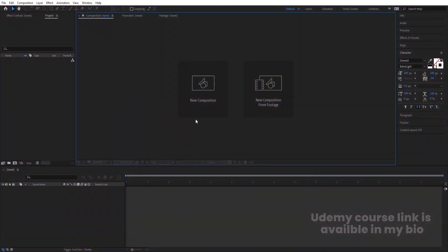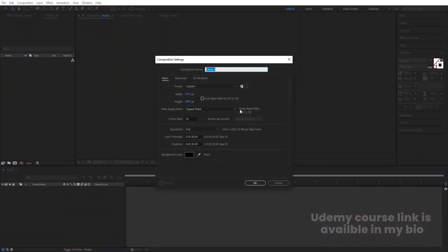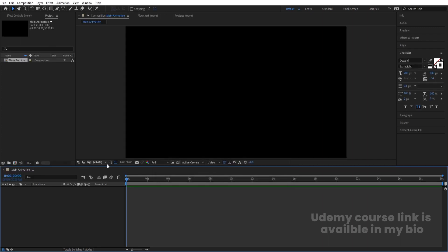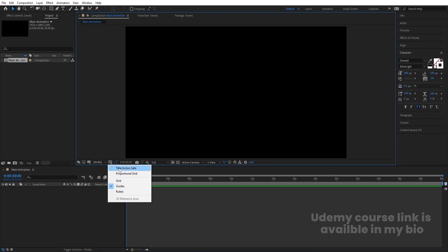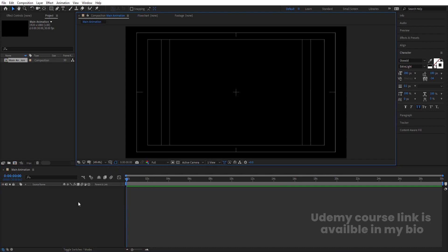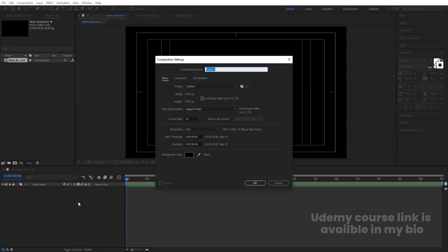Here we are in Adobe After Effects. Let's create a new composition — we'll call it 'Main Animation'. Width is 1920, height is 180, frame rate is 30, duration is 30 seconds, and background color is black. Hit OK, then choose the grid and guide option and hit 'Title/Action Safe'. Then press Ctrl+N to create another composition.